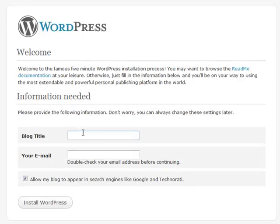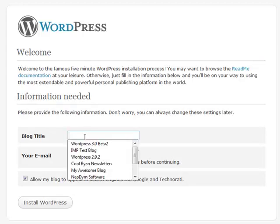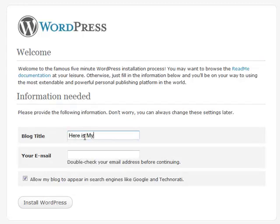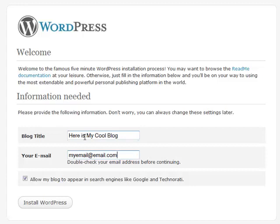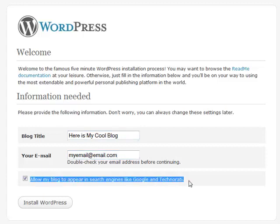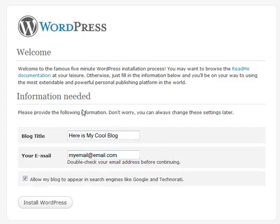Here's your blog title and your email address. Usually you want to keep this checked if you're going to have a public blog. Then install WordPress.